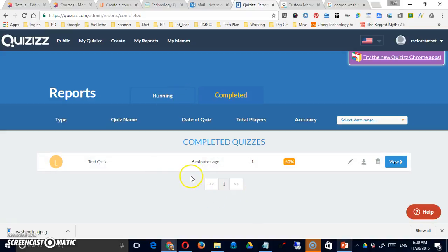And those are the basics. A nice little program. It's fun for students and a good way to get them focused.